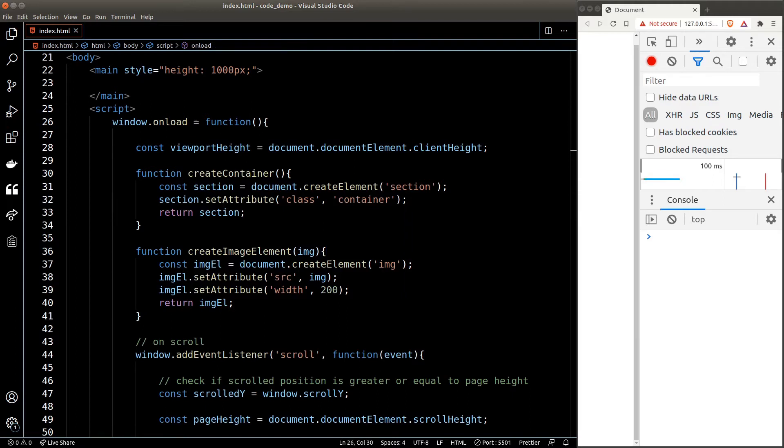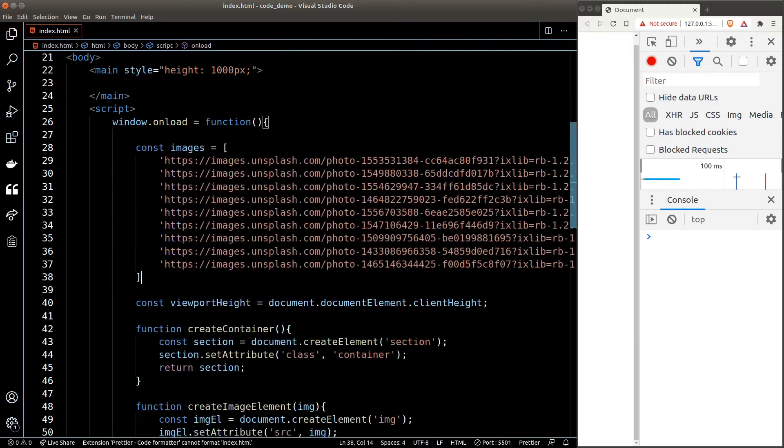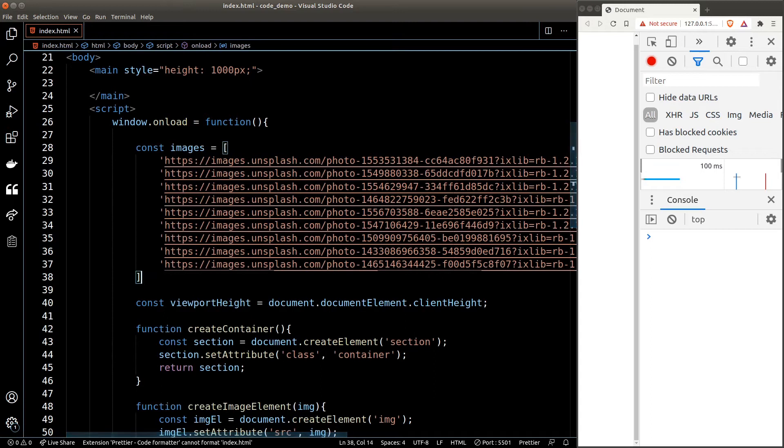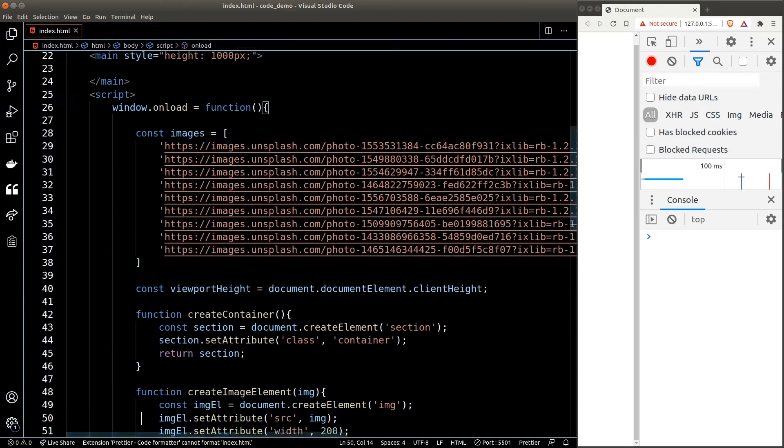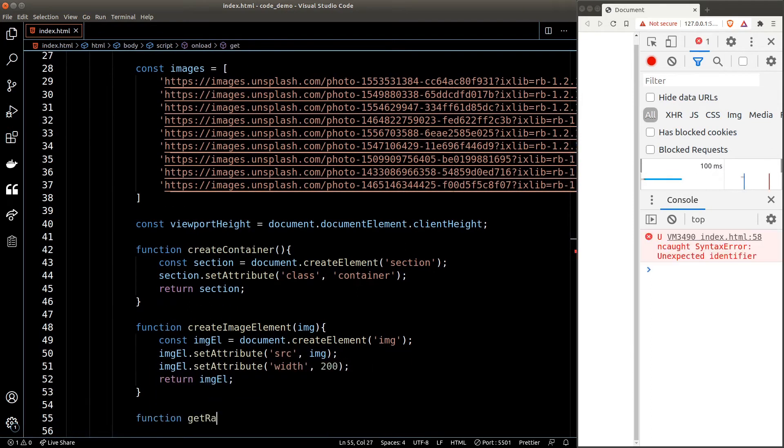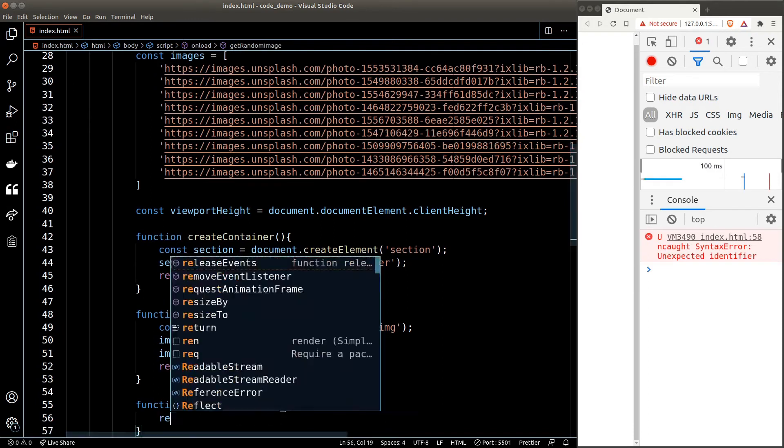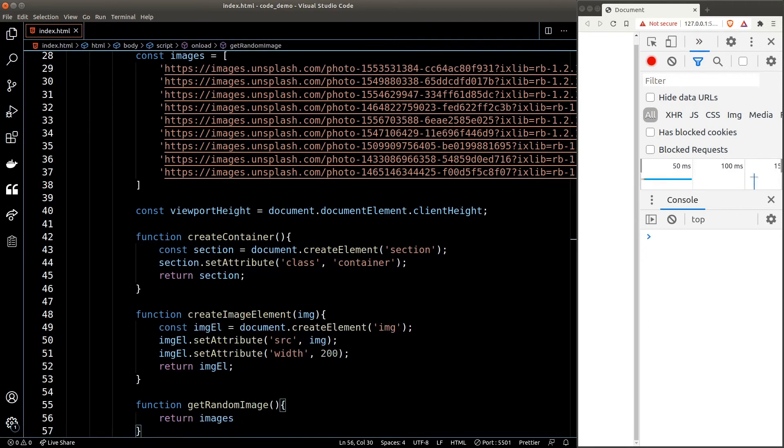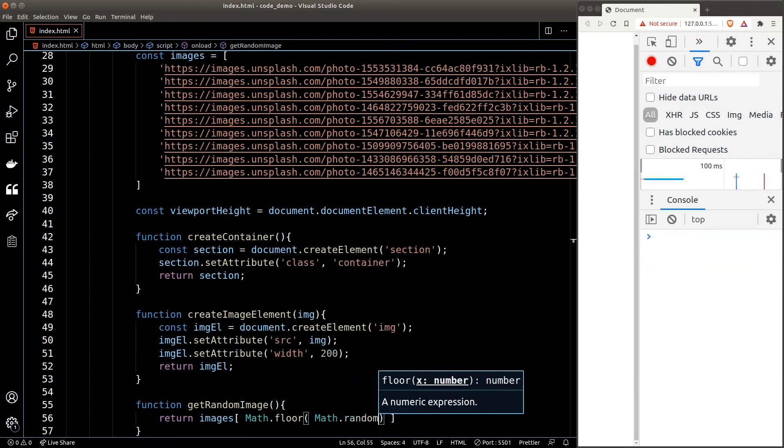We'll then create a helper function to fetch a random element from this array by using the combination of Math.random and Math.floor, as we have seen before in the previous video.